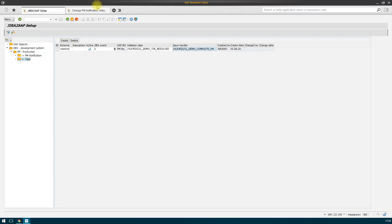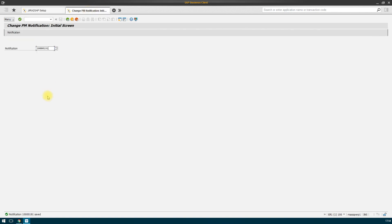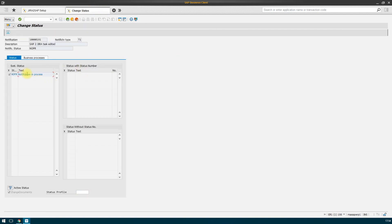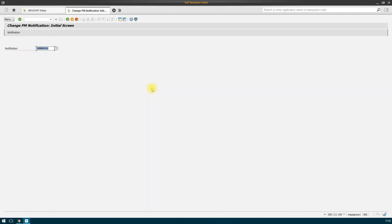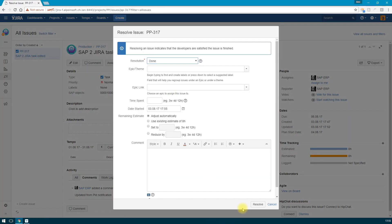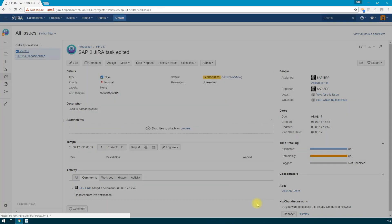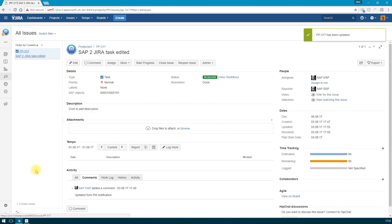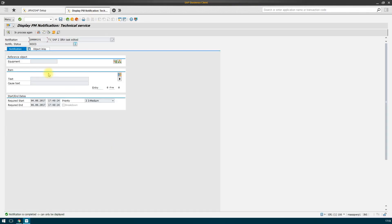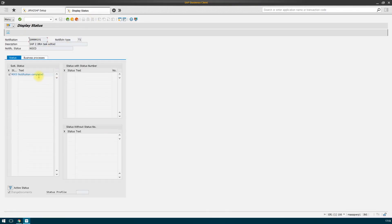If we change the status in Jira, the PM notification status changes too. We run the resolved issue and make sure that our system has worked. We see that the status of the notification is completed.